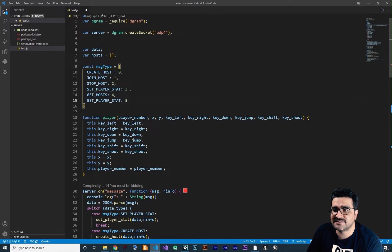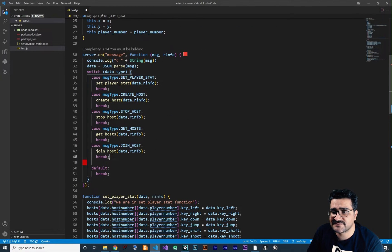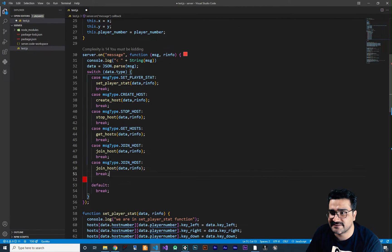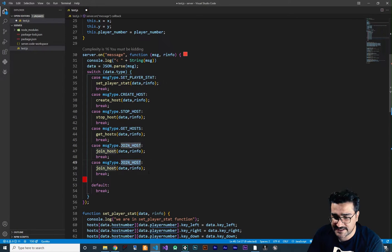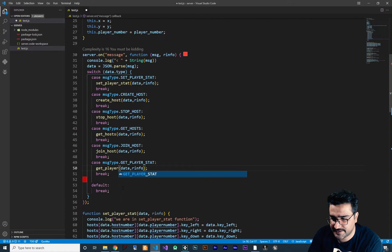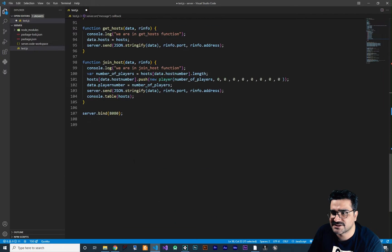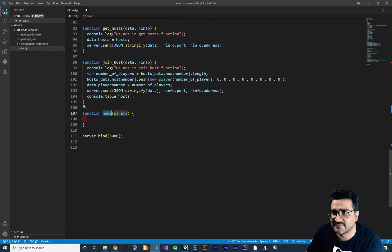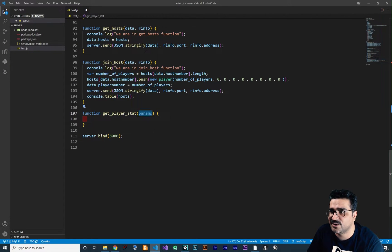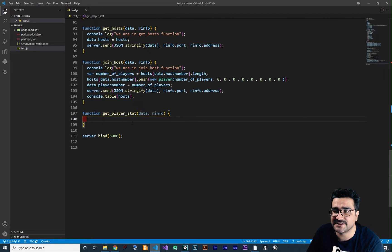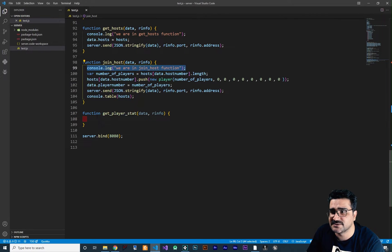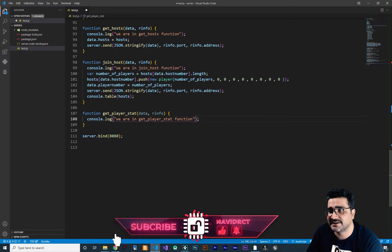So now in our server, we should create a function for that. Let's just first copy one of these in the state machine in our server. The message type is get player stat and I want to run this function, get player stat. Let's create this function — copy its name, go down, and say function. The name of the function is get player stats and the parameters are data and response info. Now that we have this function, let's console something to see if this get player stat is running at all. So we say: we are in get player stat function.